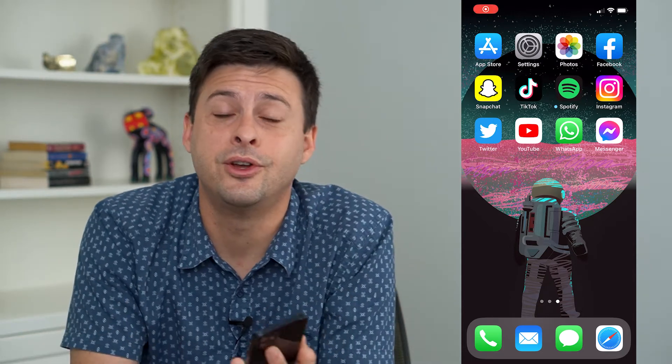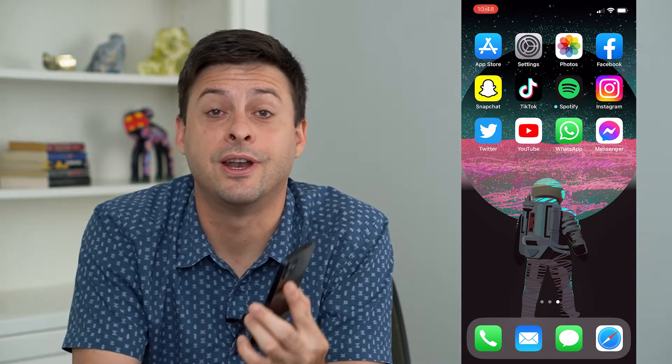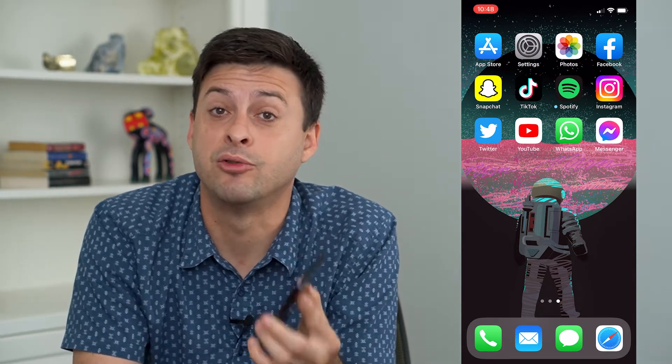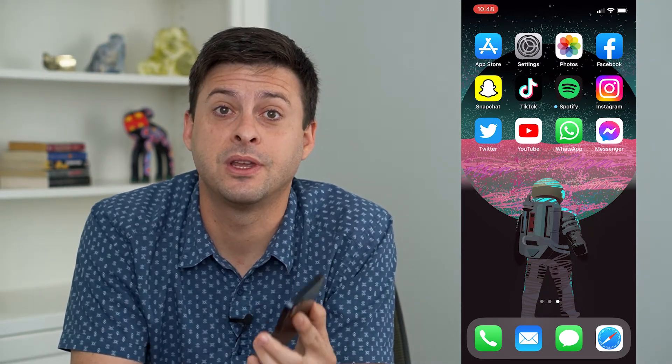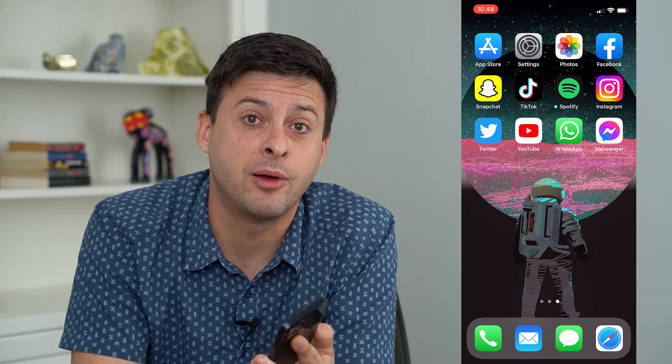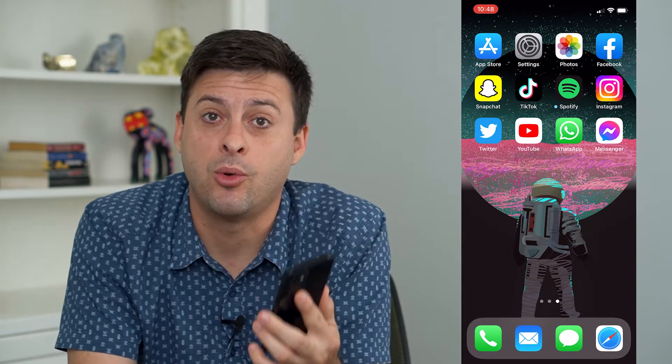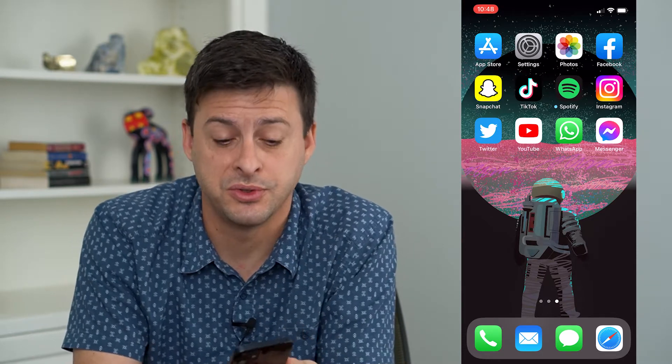So you want to turn off notifications on a Snapchat group chat. Let's run through the problem and I'll walk you through those steps.